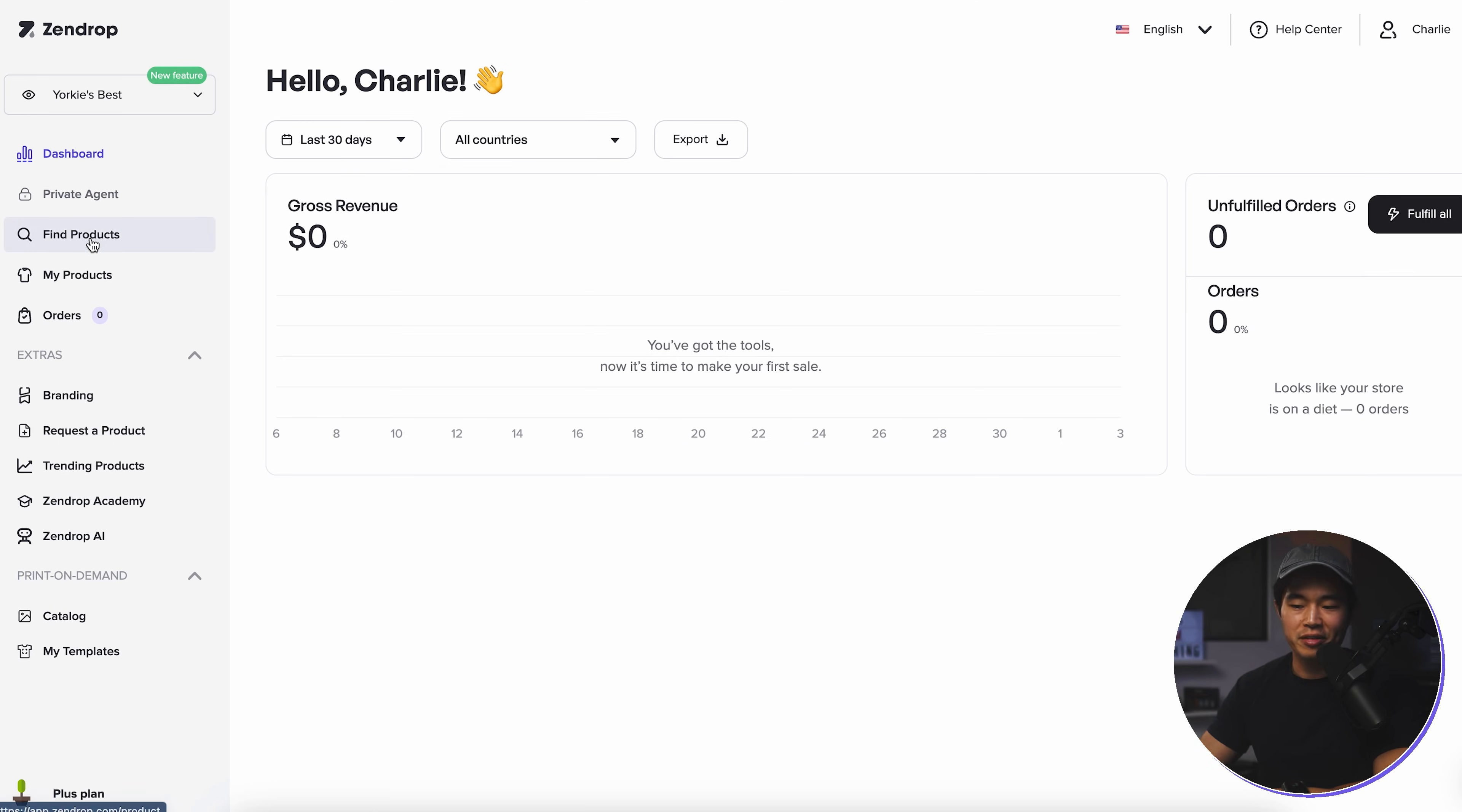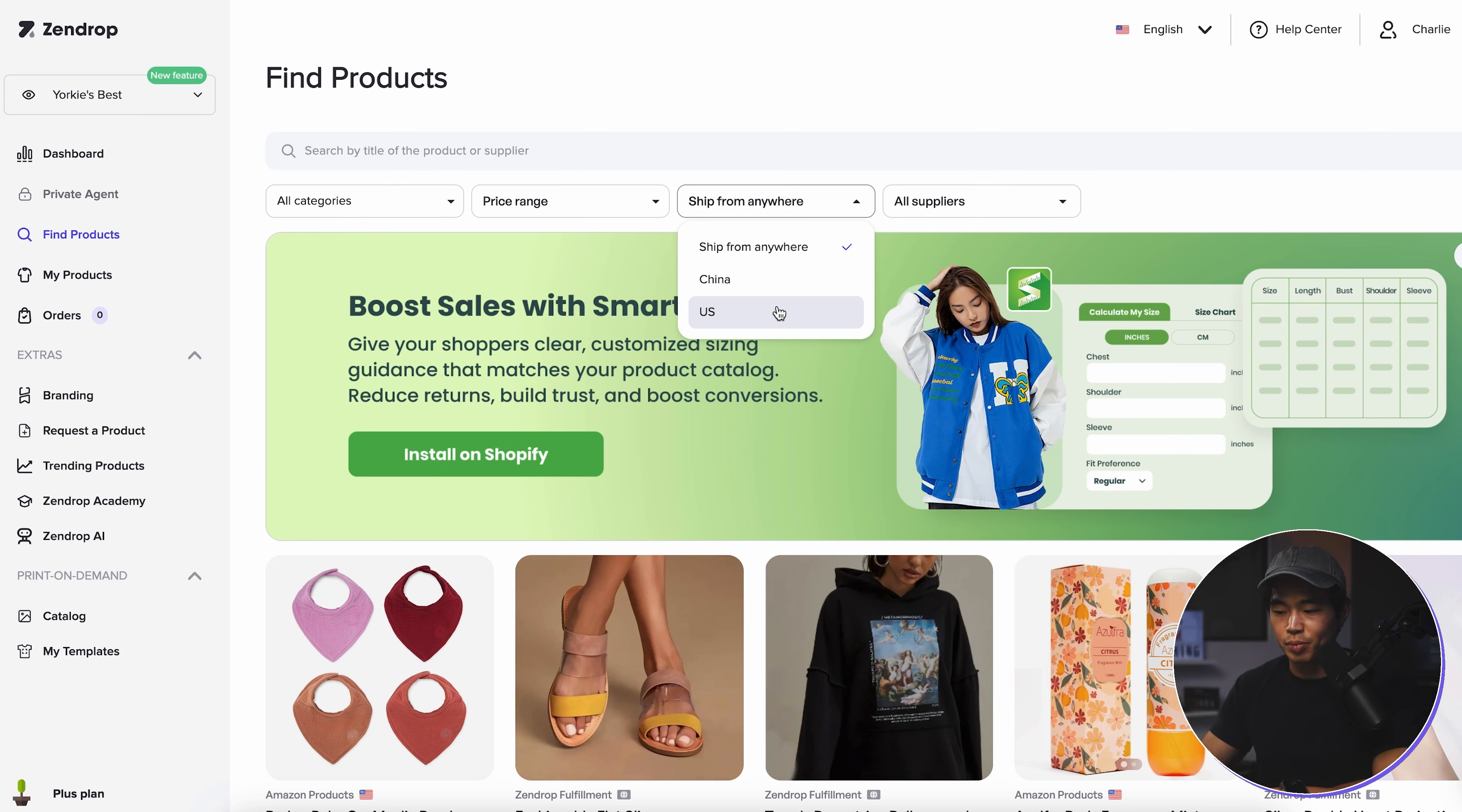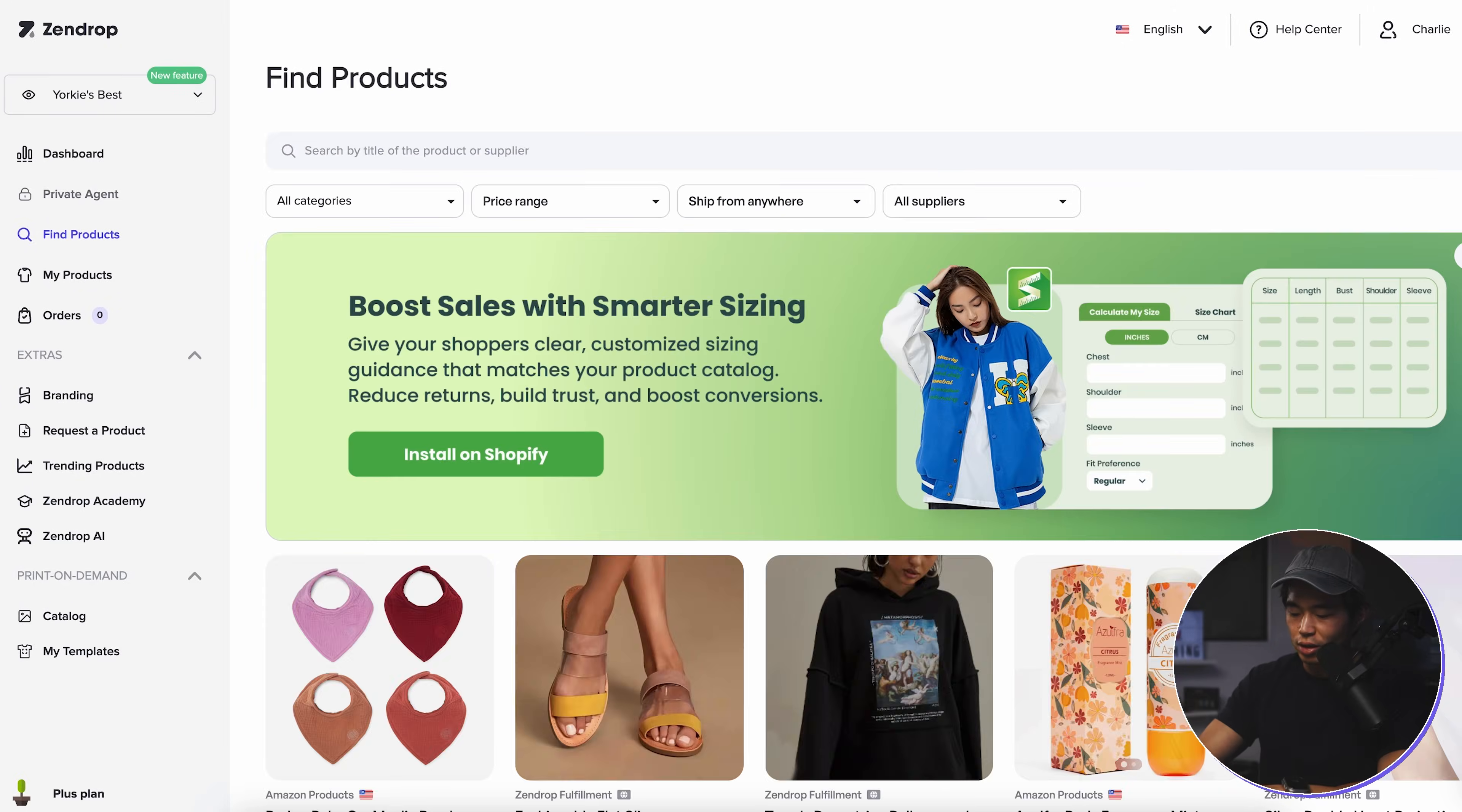Now, if I come here to the find products tab, this is basically where we can find any product that we want to sell. So what I recommend doing is searching by the title of the product. You can also sort by different categories, by the price range. You can select where you want to ship from. So for example, if you want really fast shipping, you might want to just select US only. And you can also sort by suppliers. We can also browse all the different products by just scrolling down here, getting some inspiration.